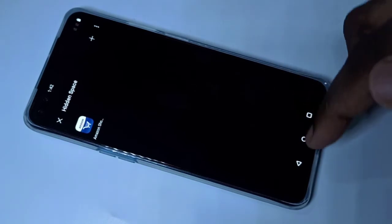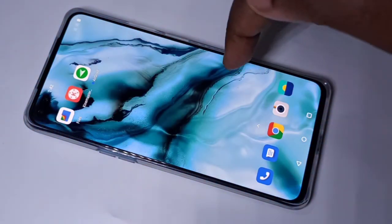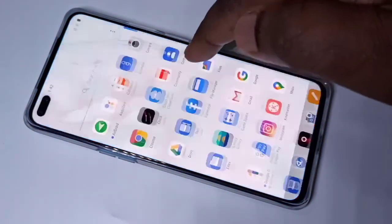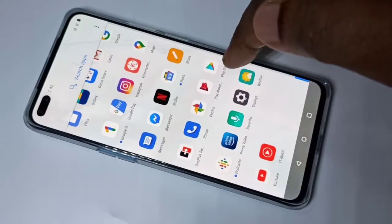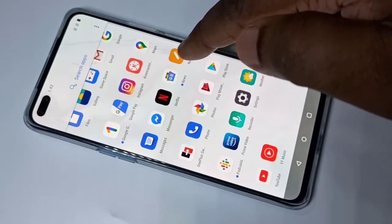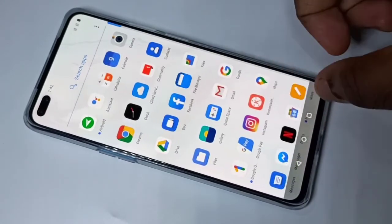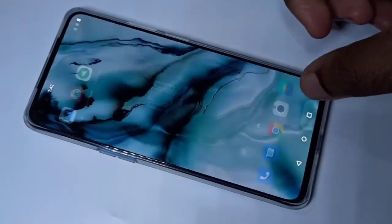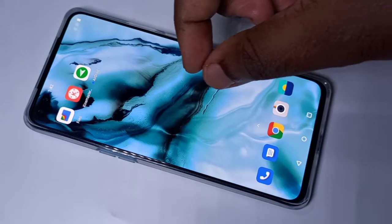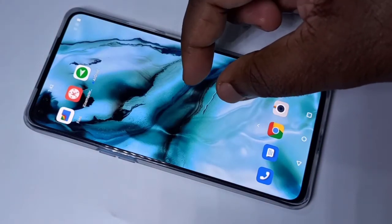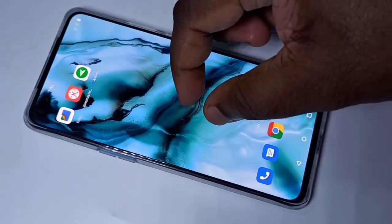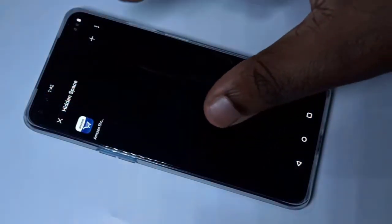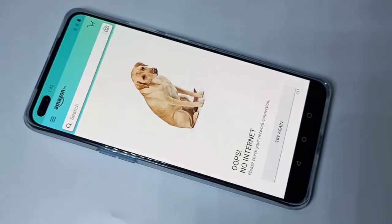After that if you go back, you won't be able to find Amazon in the regular app list. So if you want to open Amazon, on the home screen you have to swipe up like this, then tap on Amazon and open it.